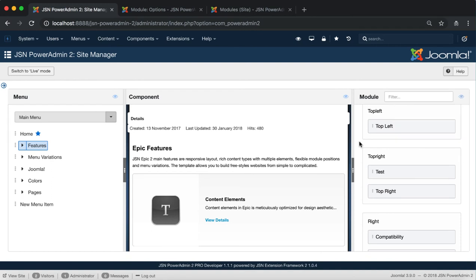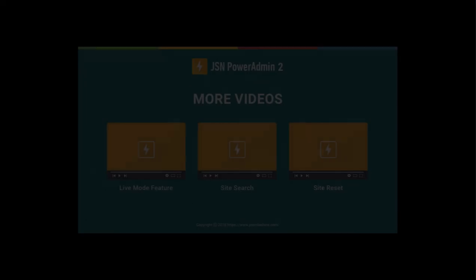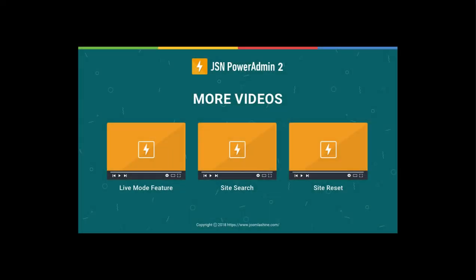These are all the functions in the Module and Module Position Management area of JSN PowerAdmin 2. Thank you for watching. Please check our other videos to learn more about how to work with JSN PowerAdmin 2.